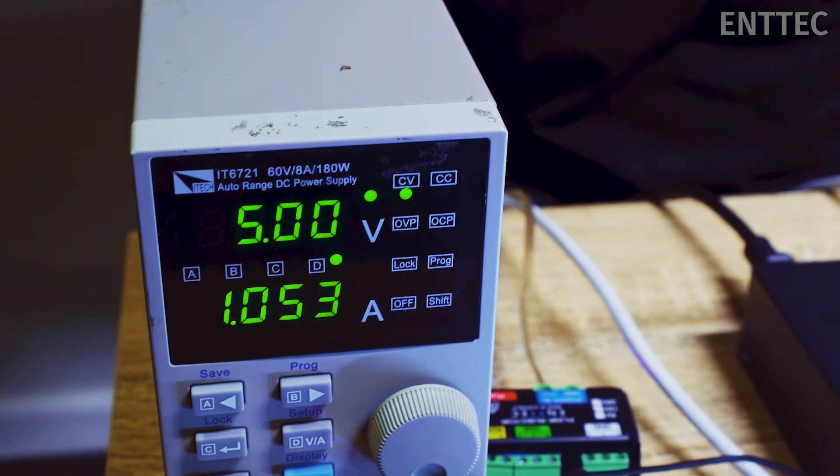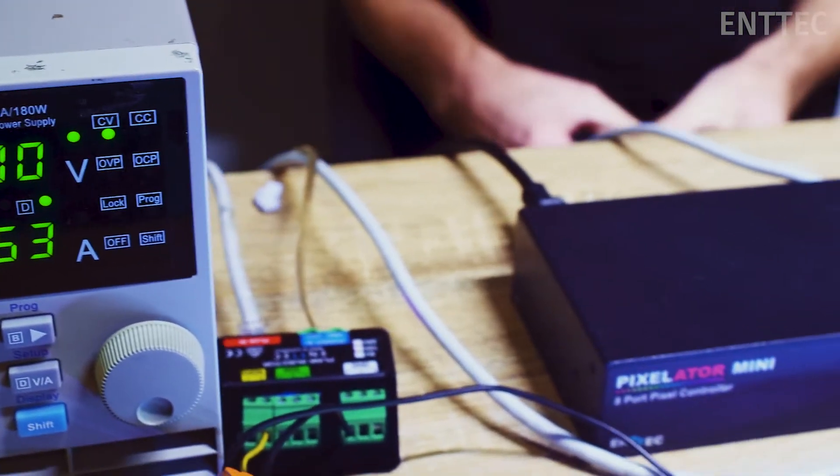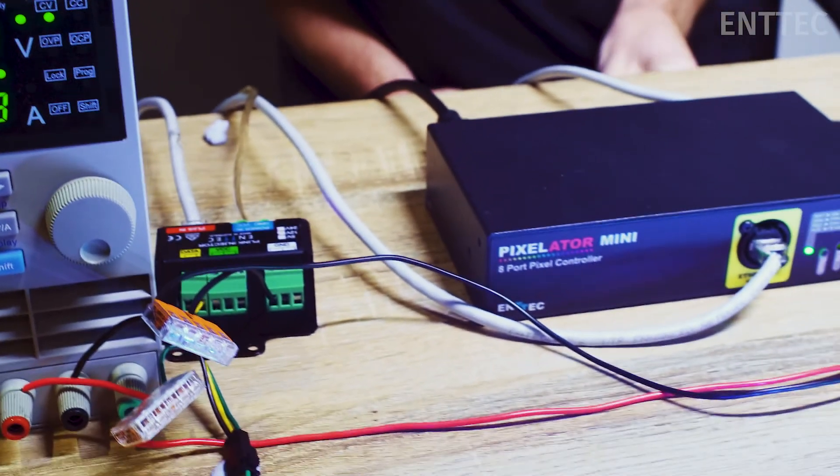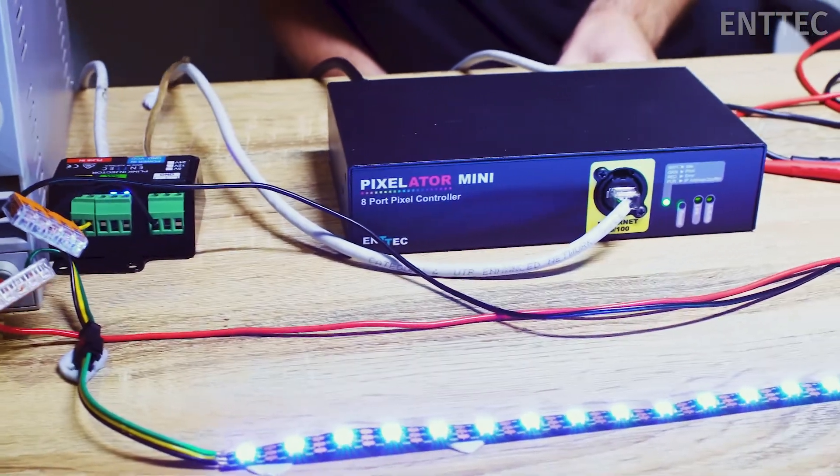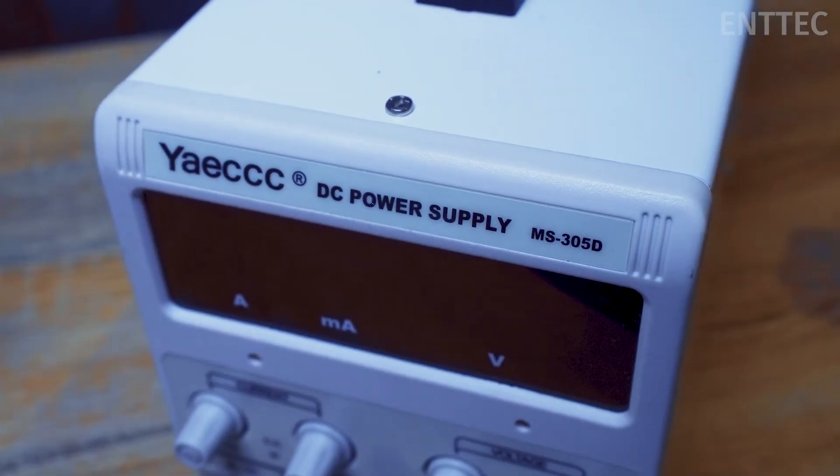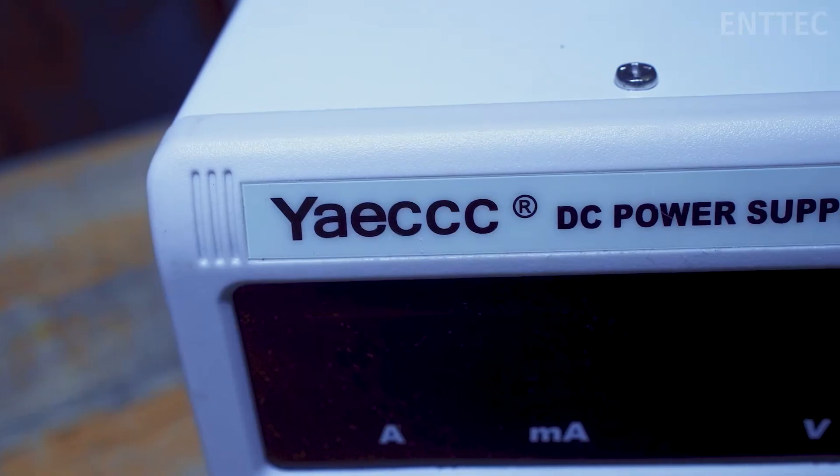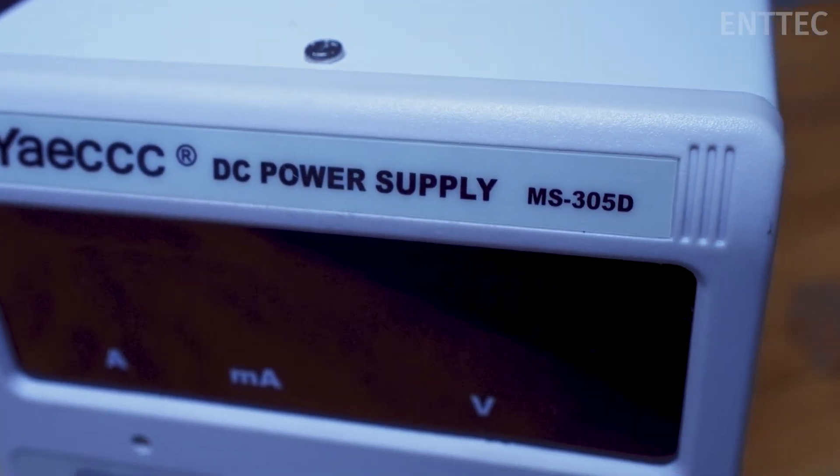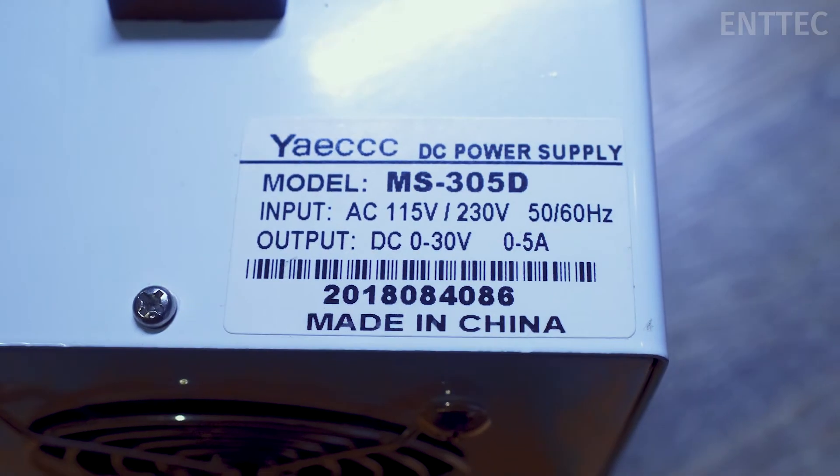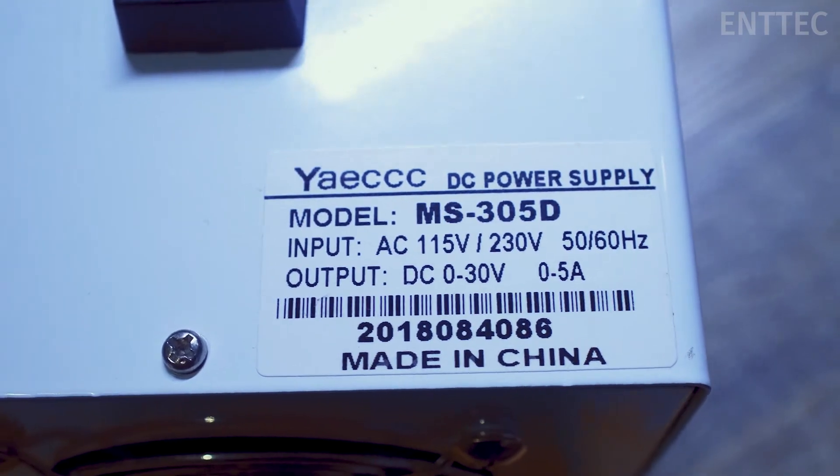As we demonstrated in a previous episode, multi-single power injection is a great way of running your pixel strips for long spread out runs where zigzagging isn't an option. When choosing this power injection method it's important to size your power supplies appropriately so they can handle the load while also considering costs.